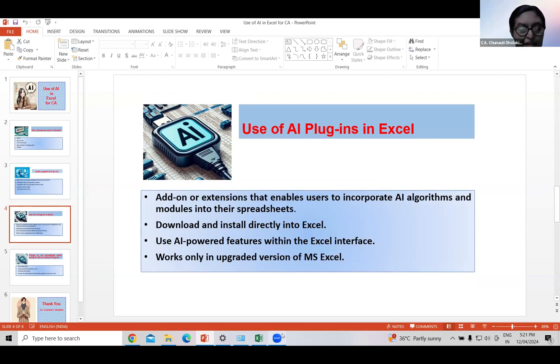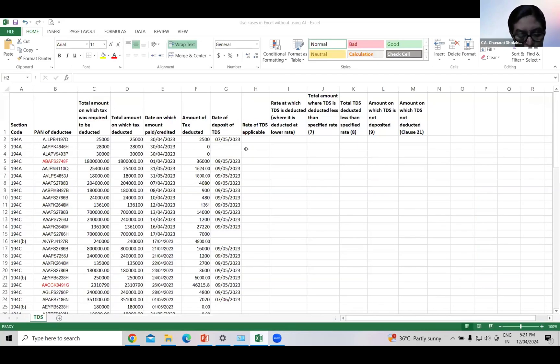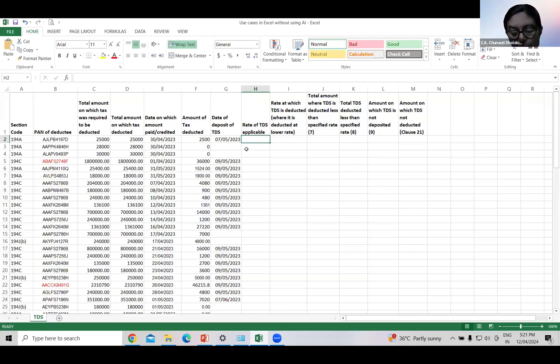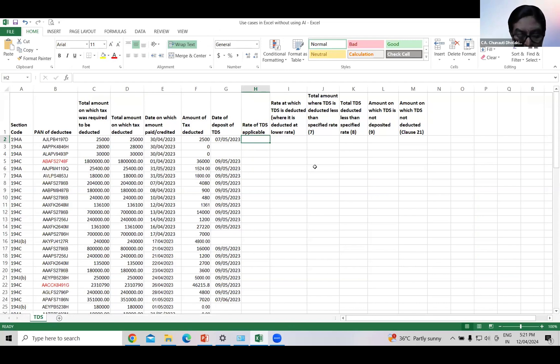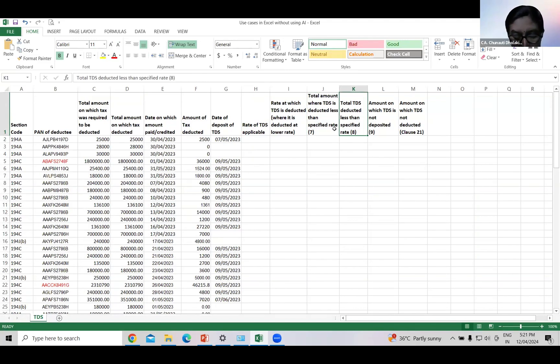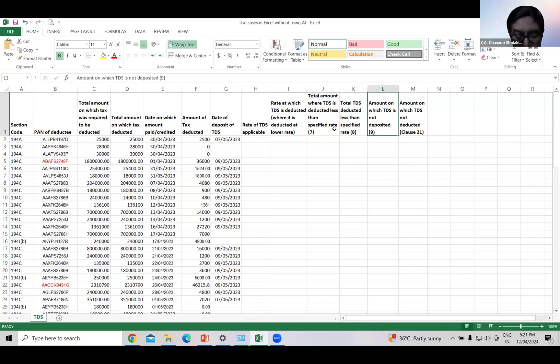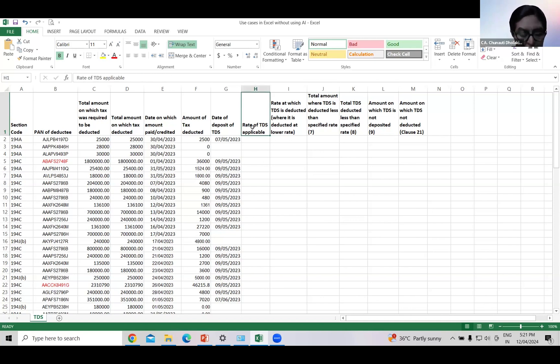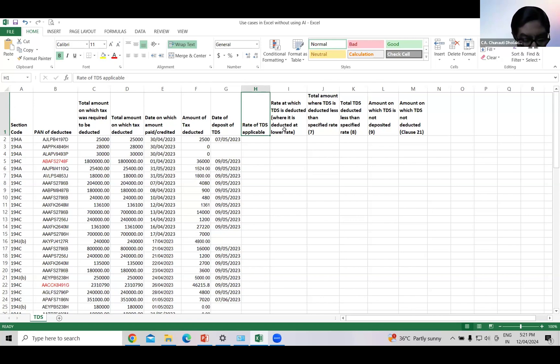Now we will see how AI works in Excel. Let's start. In the tax audit report we are spending most of the time in reporting for TDS in clause 34A and clause 21. In the TDS report, in column 7, 8 and 9 of clause 34A, we have to report total amount where TDS is deducted less than specified rate, total TDS deducted less than specified rate, and amount only TDS is not deposited. For that we have to first find out rate at which TDS is applicable and rate at which TDS is deducted where it is deducted at a lower rate in case of each deductee.